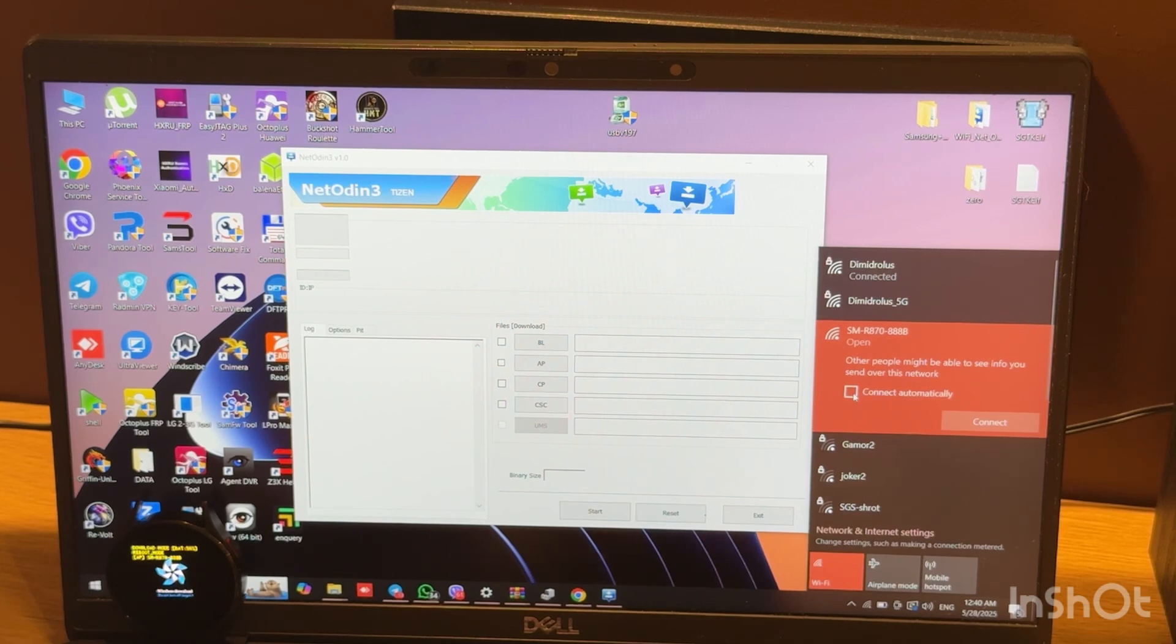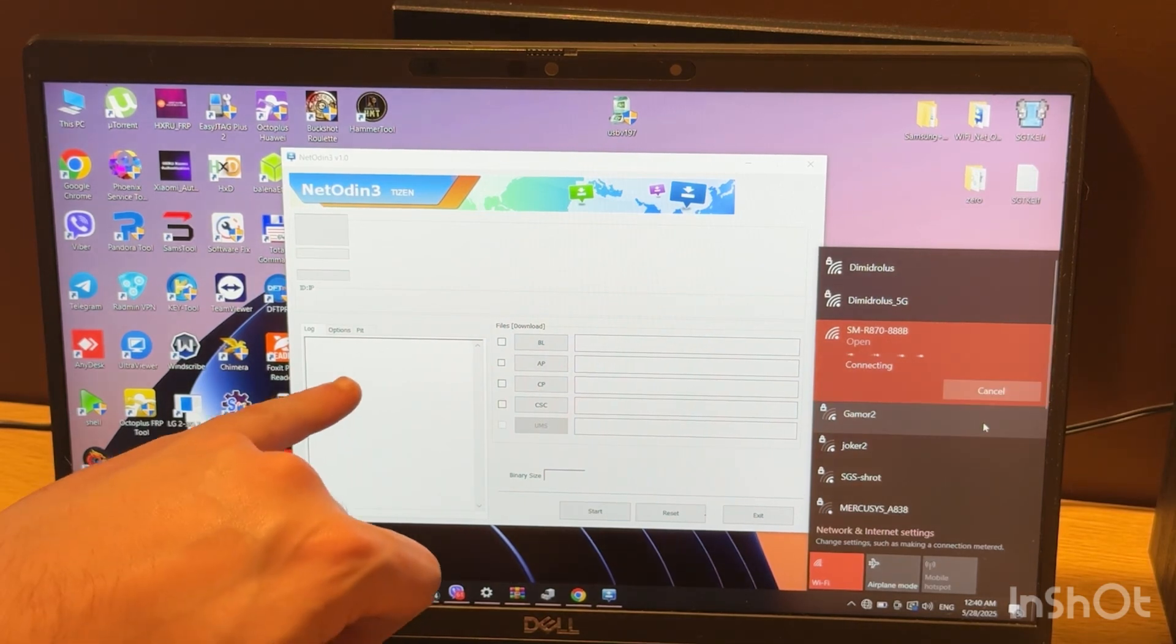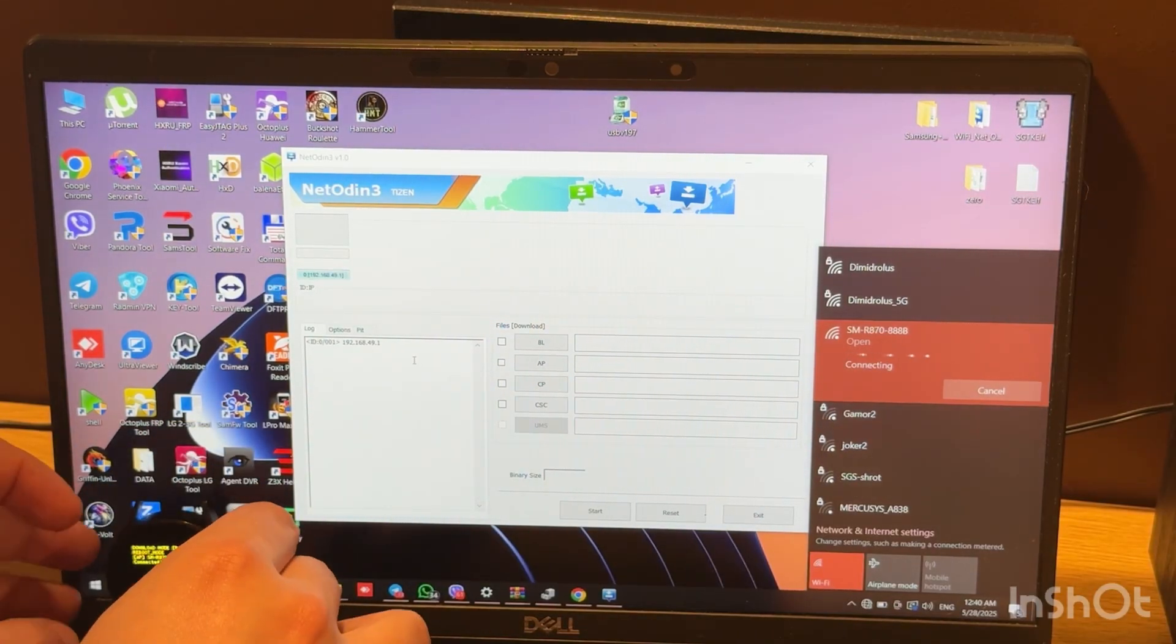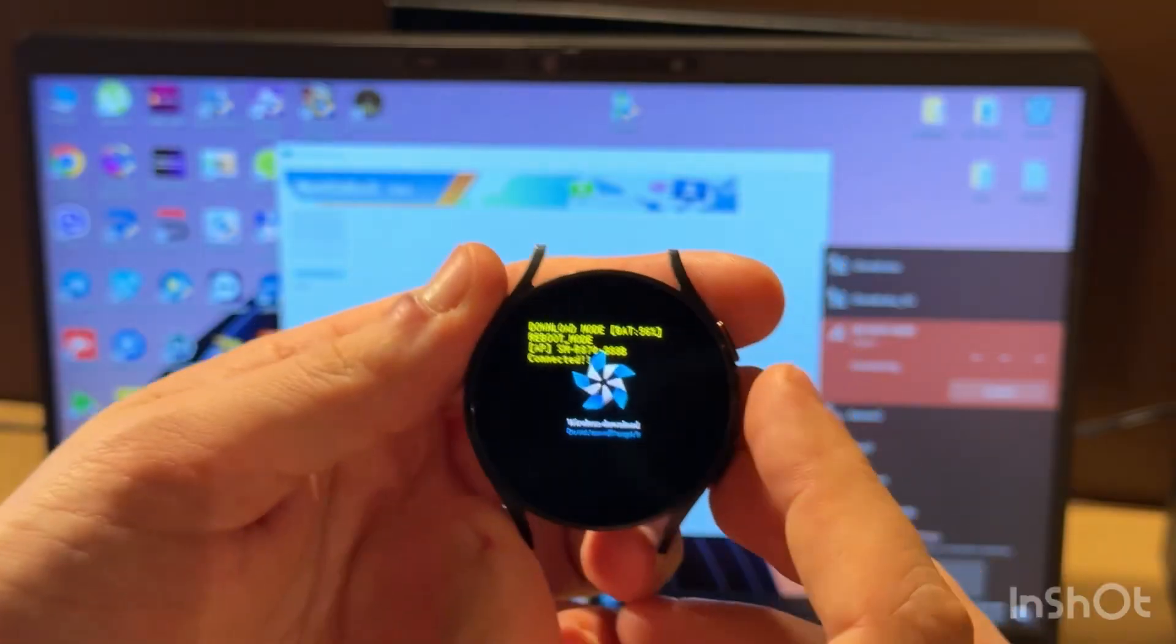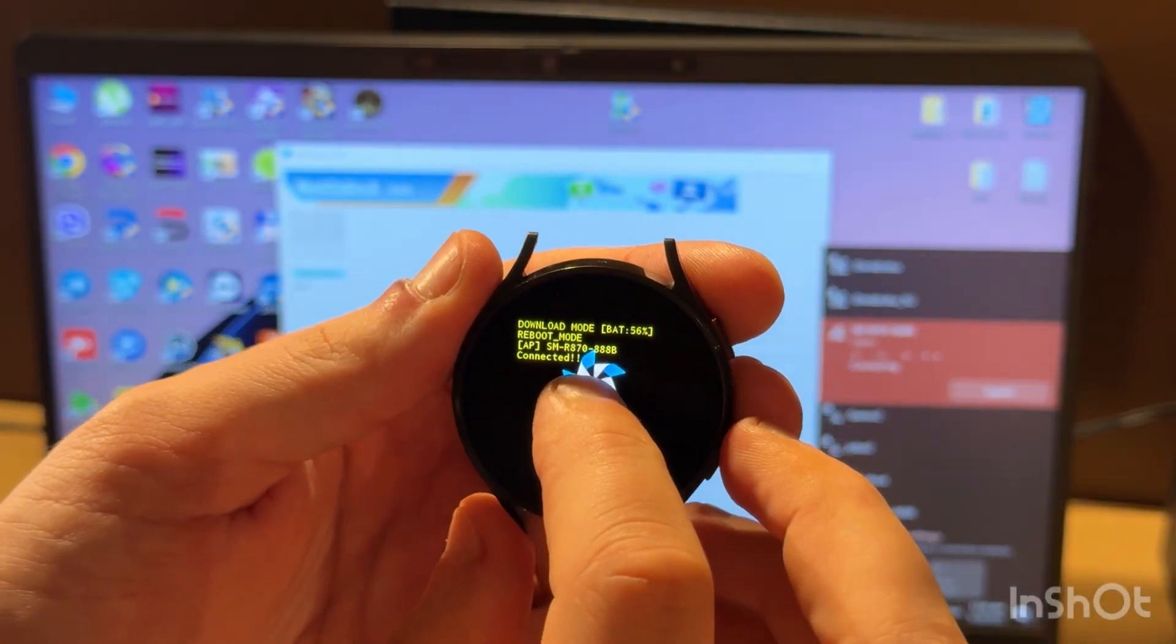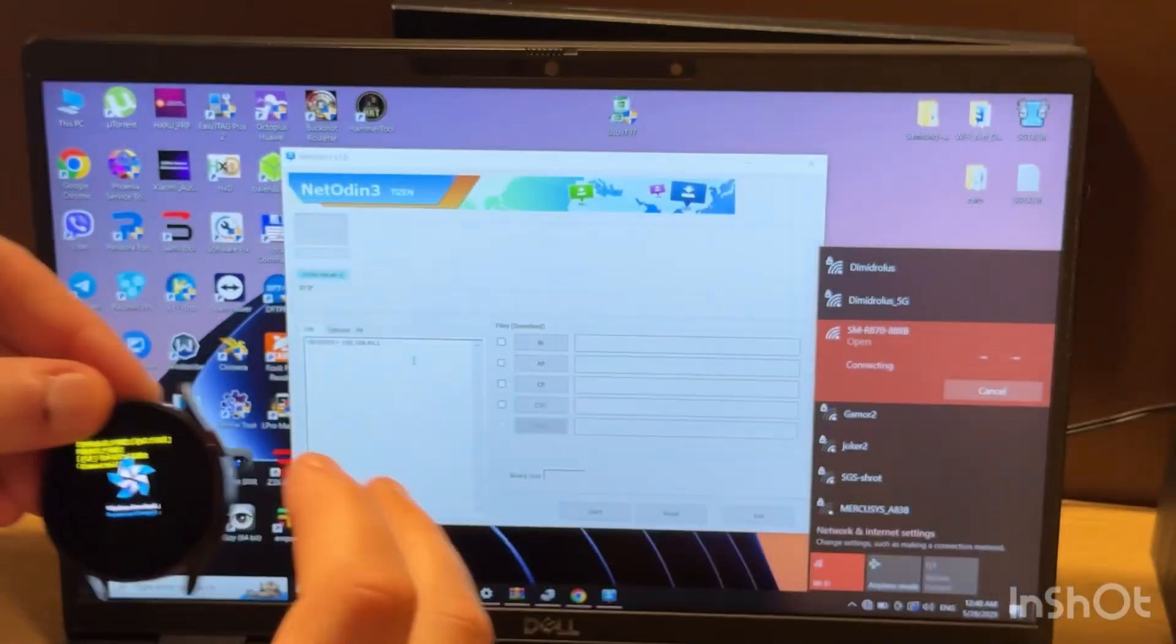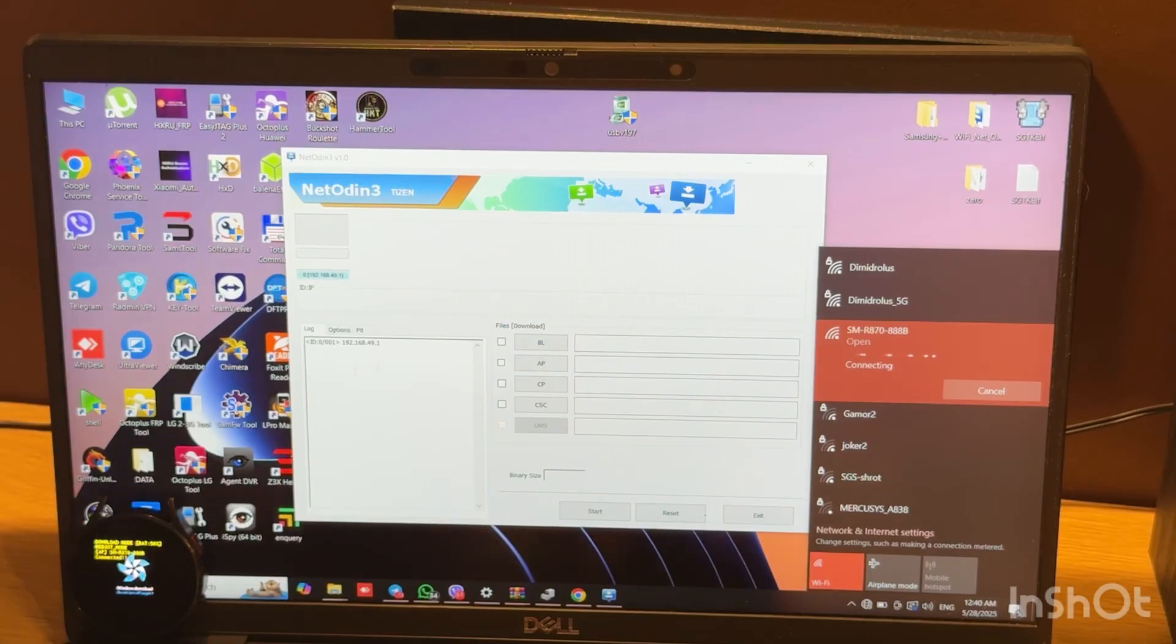Click connect automatically and press connect. Here in the log, you will see the IP of your watch, and on your watch you will also see a string with a connected message.